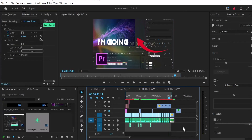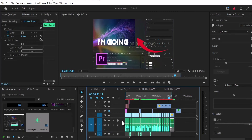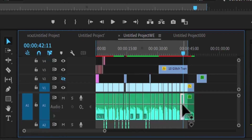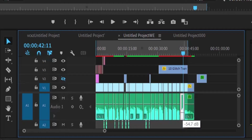Another way to adjust audio volume is to come over to your audio track and double-click it. You'll find a volume bar here, and you can select this bar and drag it up to increase the volume or drag it down to reduce the volume.